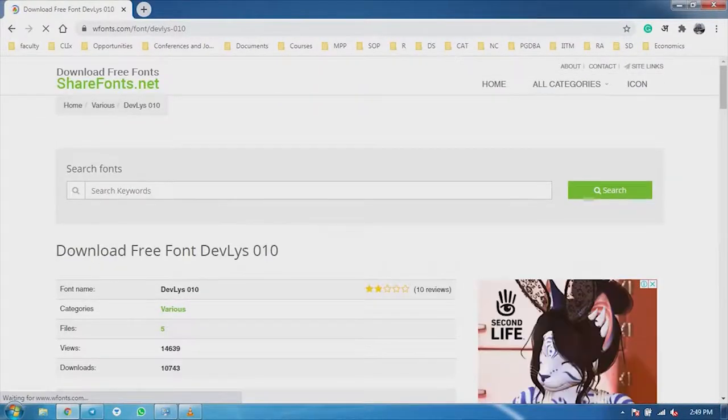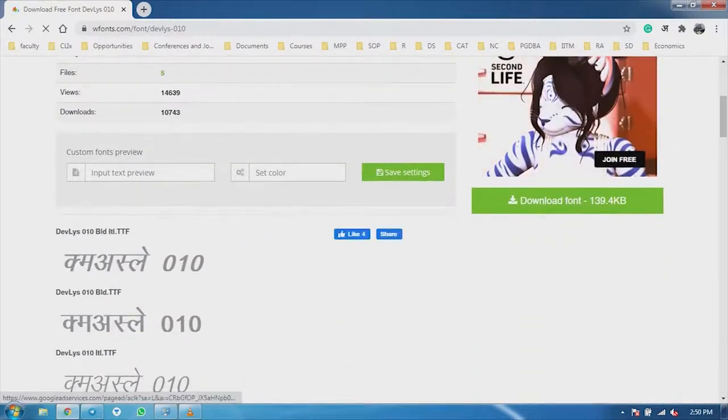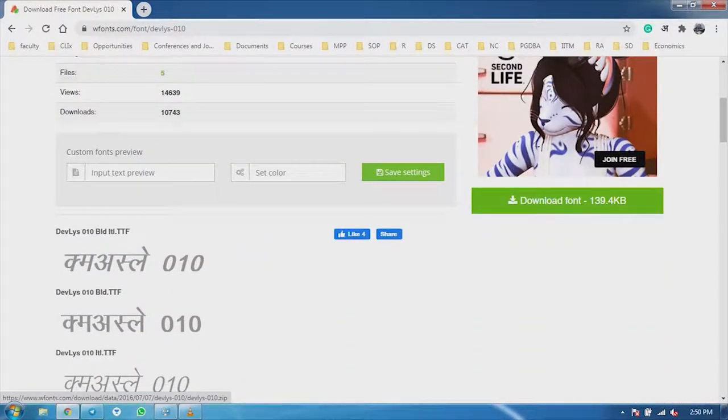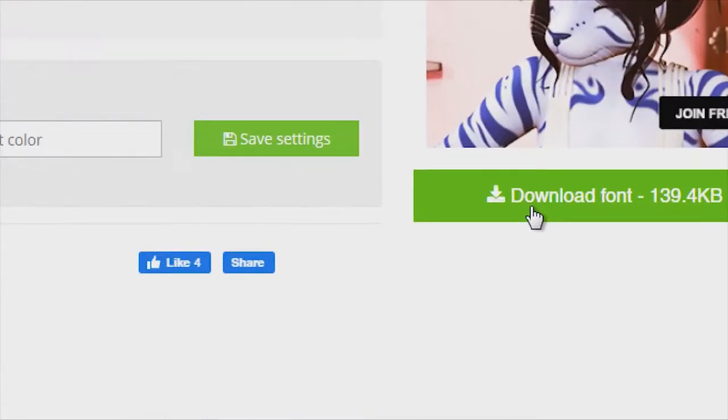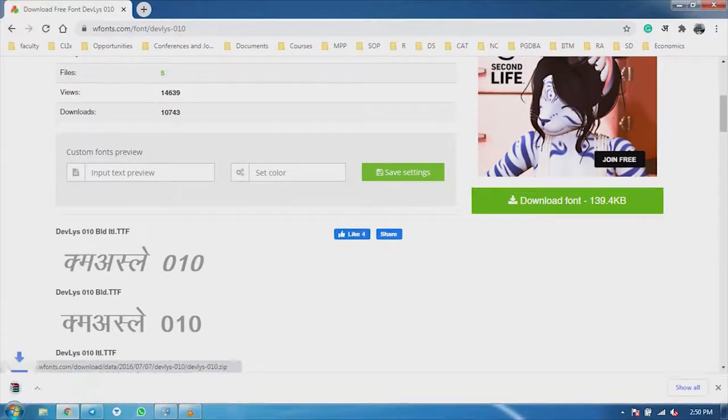Now, you can see here, there is a sheet. There is a download font written. Now, I click it.